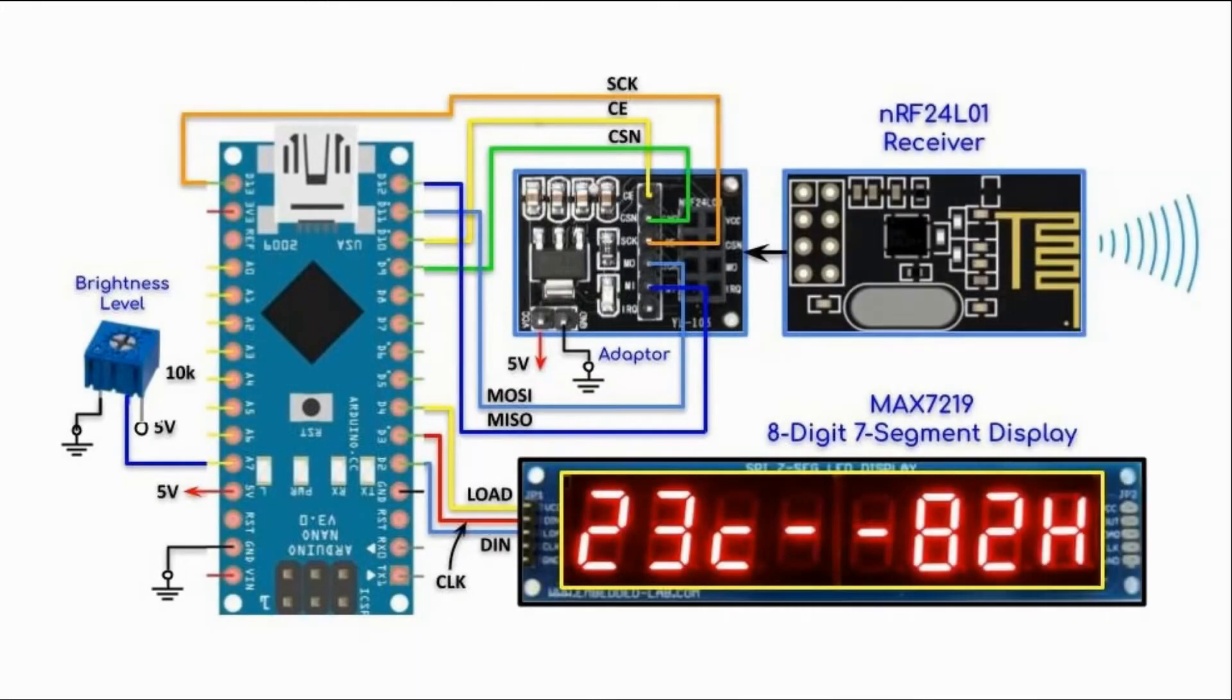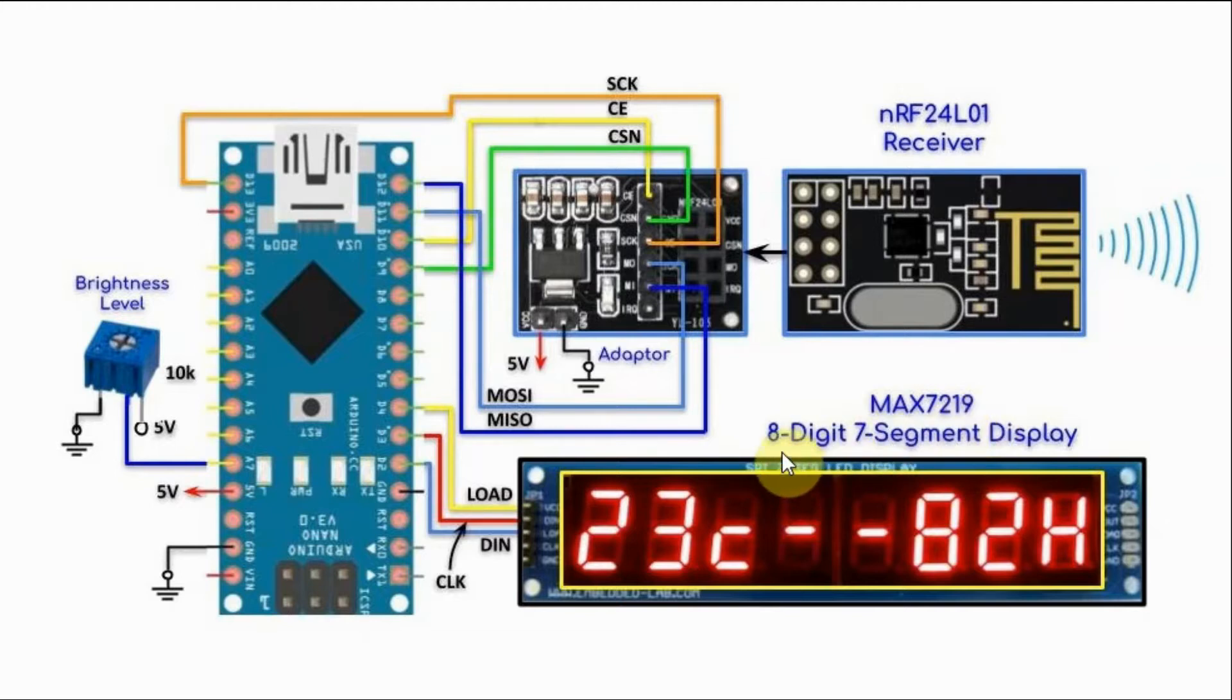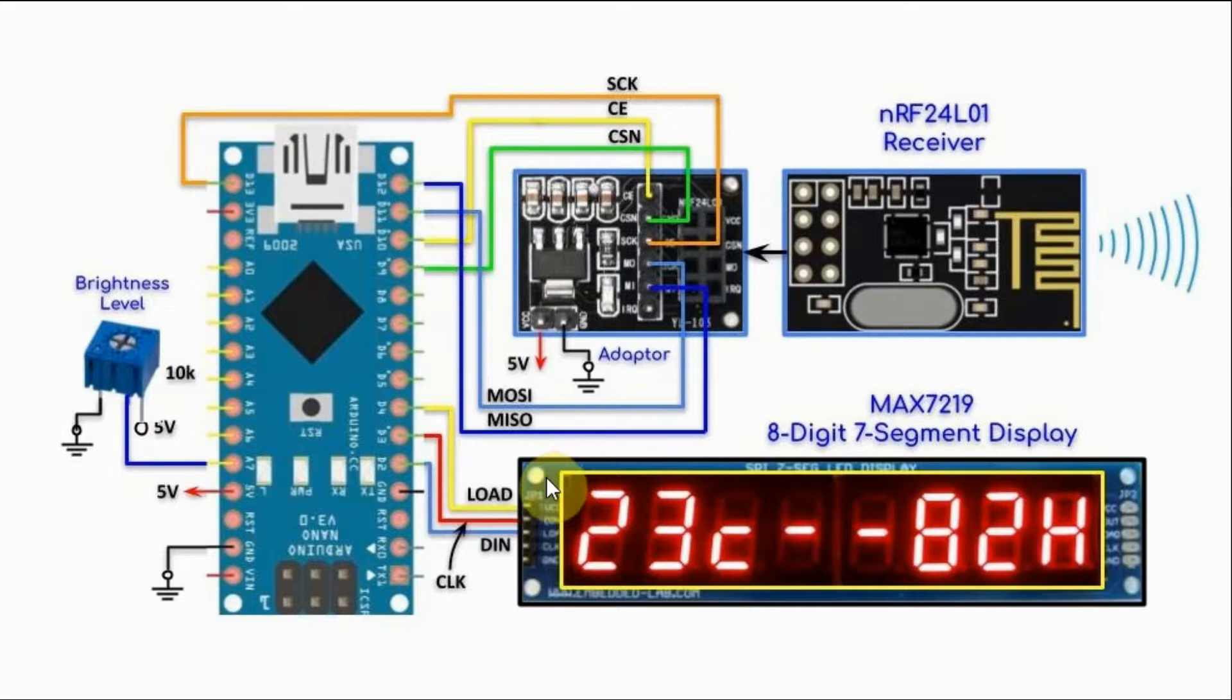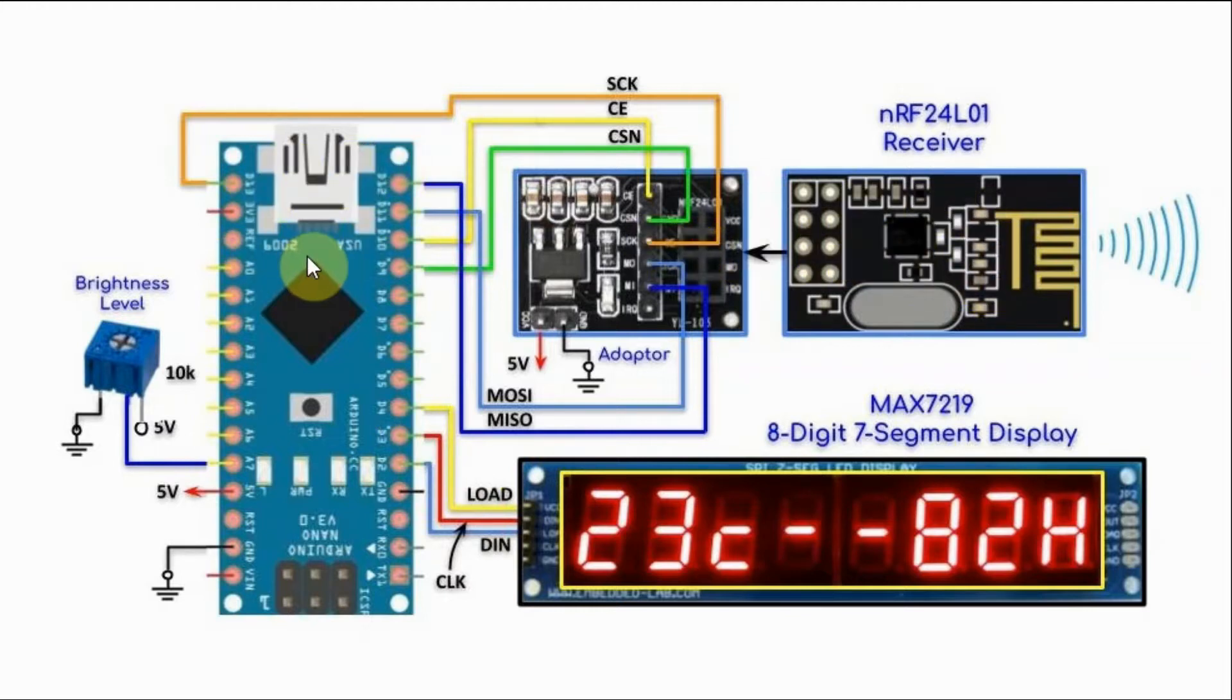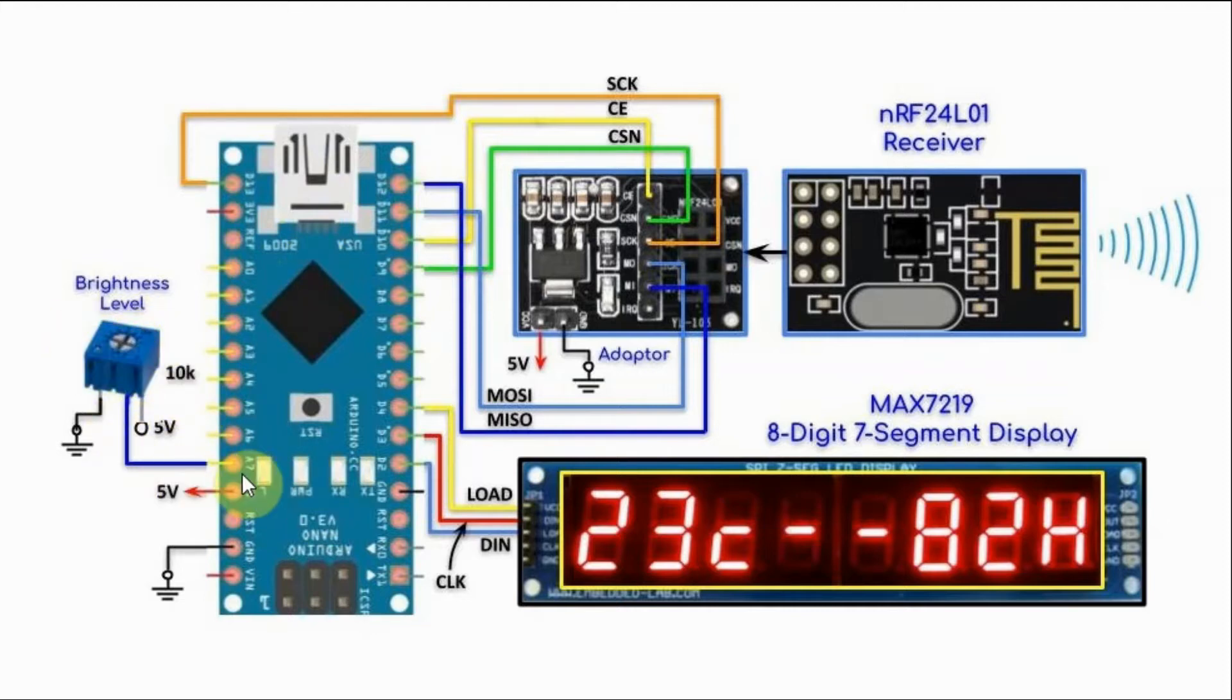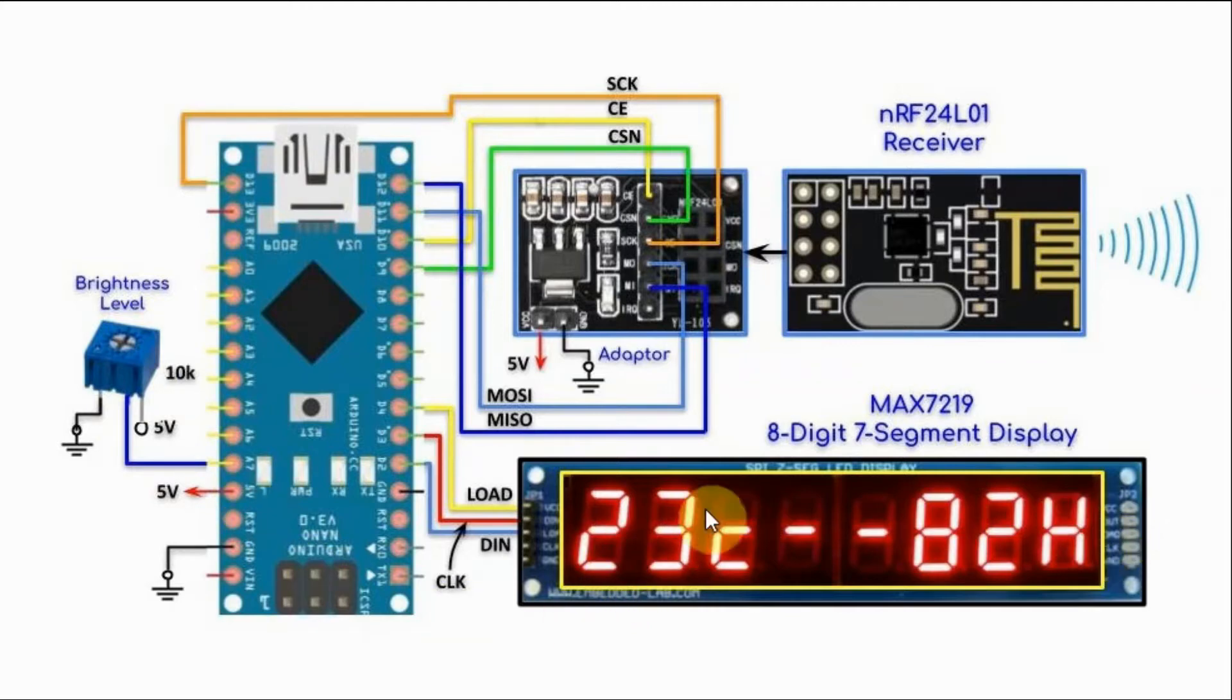At the receiver side, we have a MAC7219 module which has 8-digits of 7-segment display. This module is serially interfaced with the Arduino using three digital lines. We have the RF acting as a receiver, interfaced with the Arduino using SPI connection. And we have a 10K pot connected to one of the analog inputs which is used to control the brightness level of the screen.